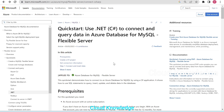In this video, we are going to connect to the MySQL Flexible Server and create some tables, and query the data using Azure Data Studio.